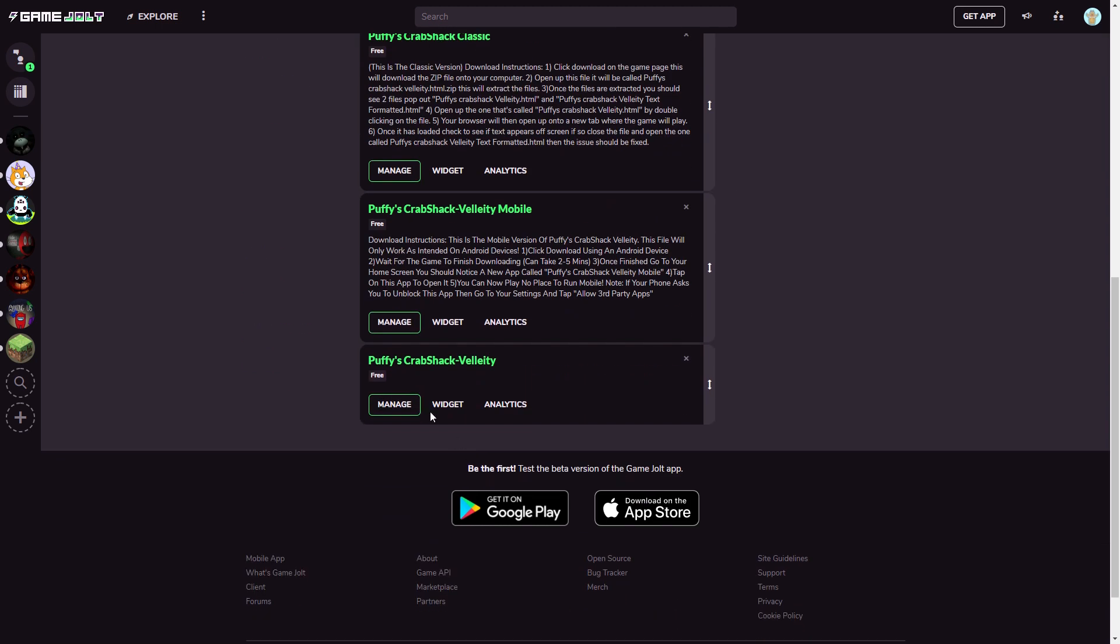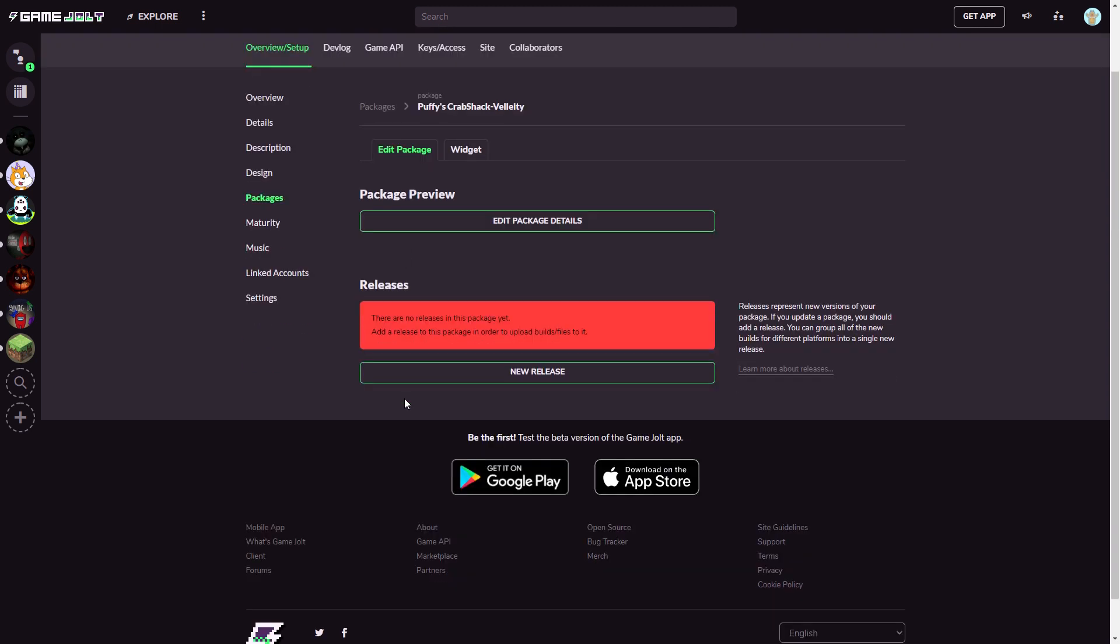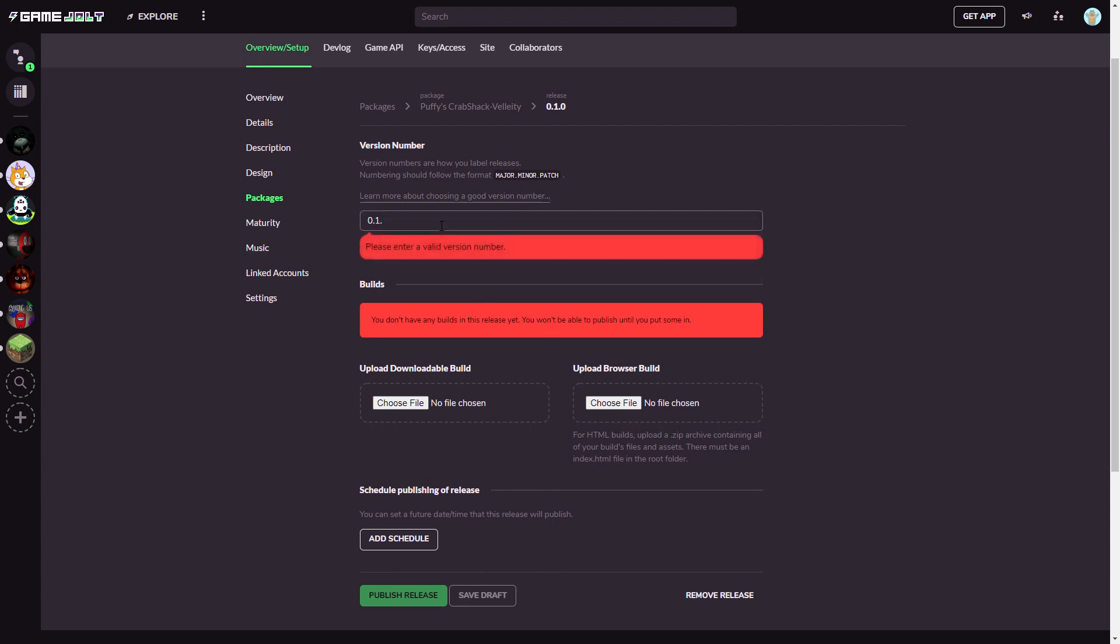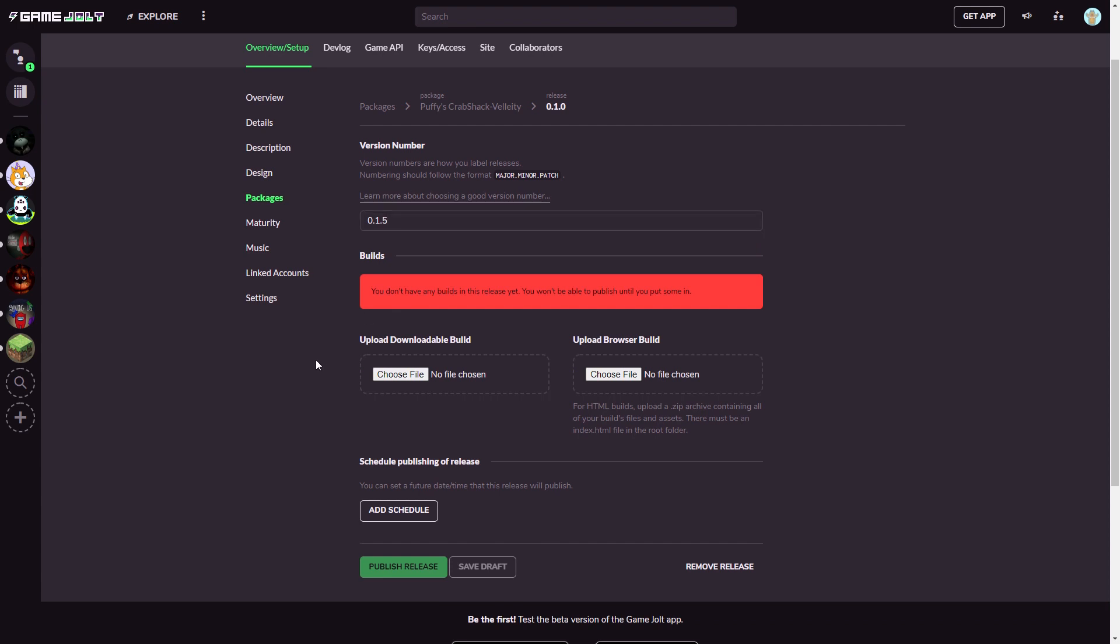Now after adding package it's going to show this and you want to click Manage. After clicking Manage you want to hit New Release. After clicking New Release it's going to bring up this screen and you want to put your version number. For me I'm just going to put 1.5 as my version number.